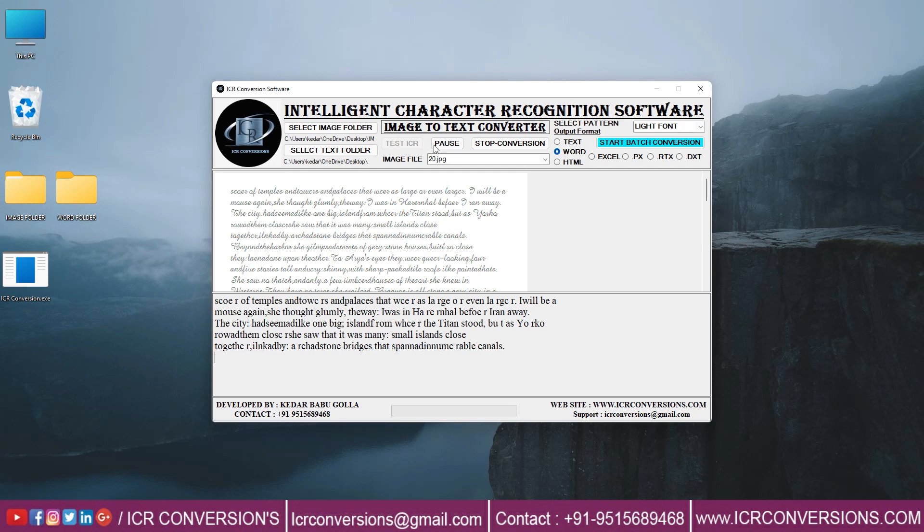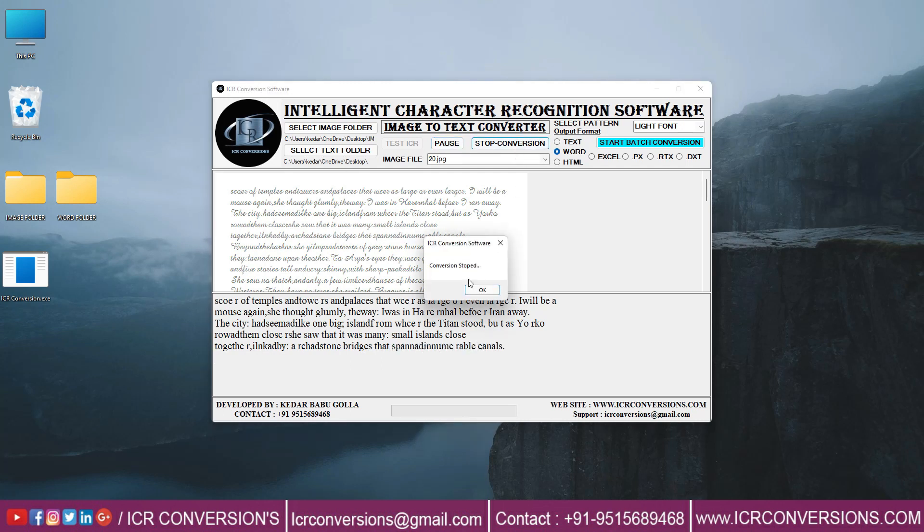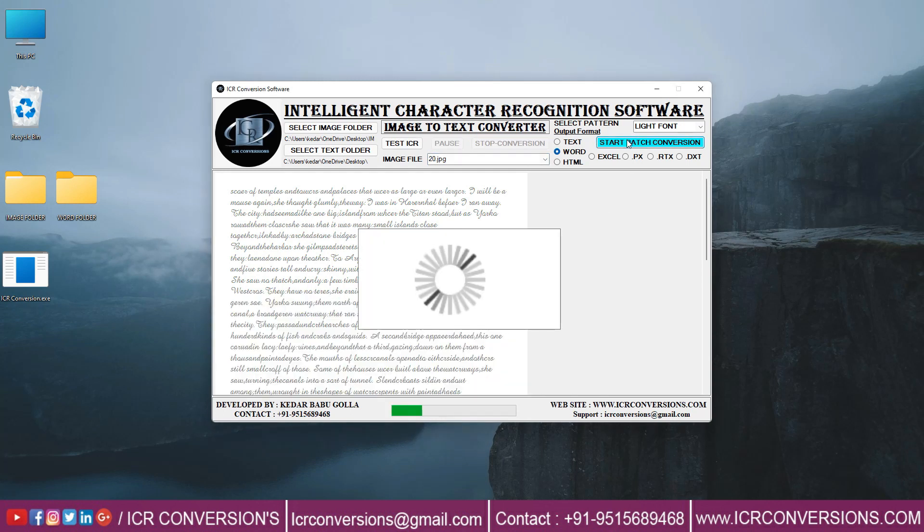Use pause and stop to stop conversion. Start batch conversion to complete.